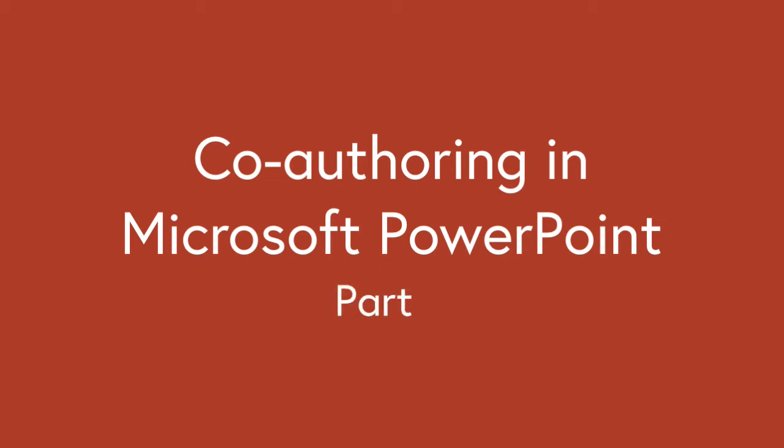Welcome to the third video in our series on PowerPoint co-authoring. If you haven't seen the first two, hit the link in the top right hand corner now which will take you to the playlist.